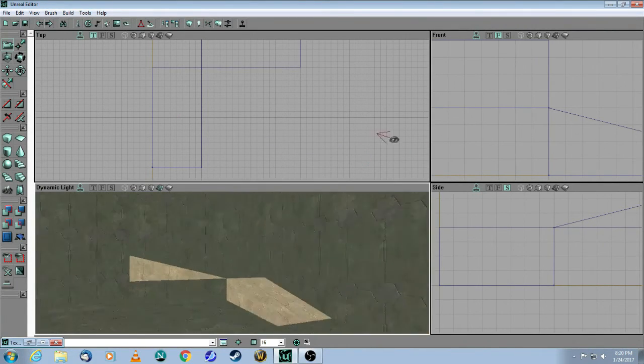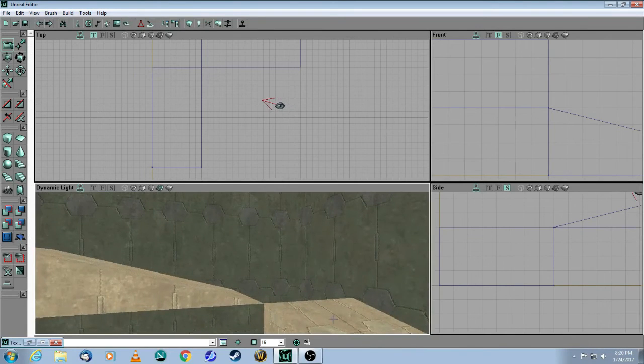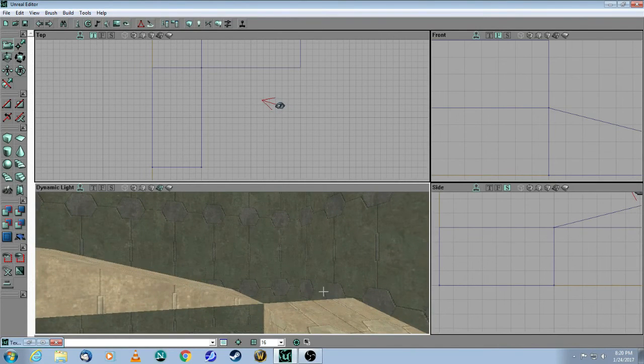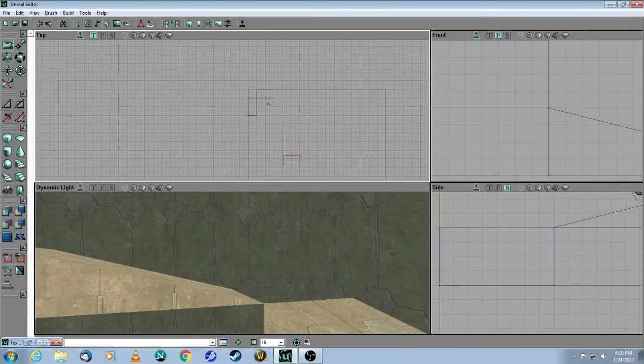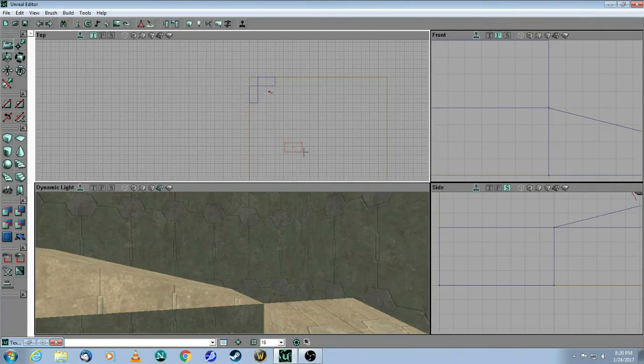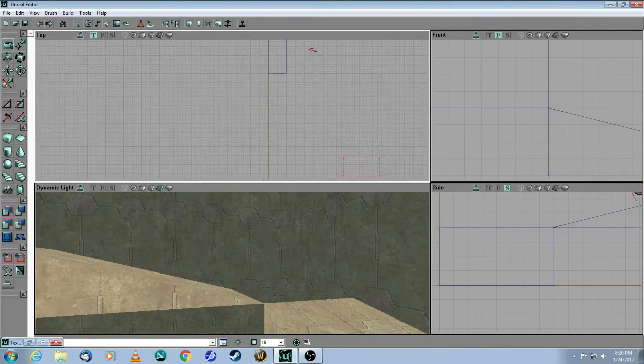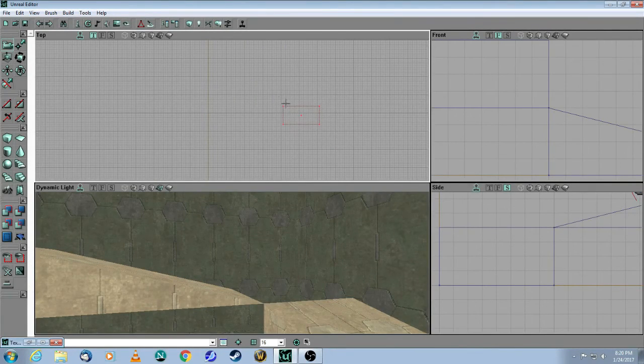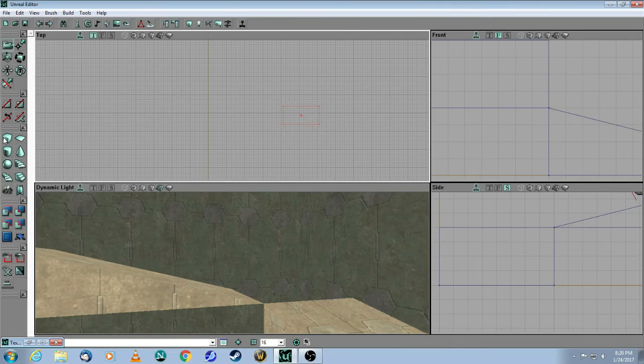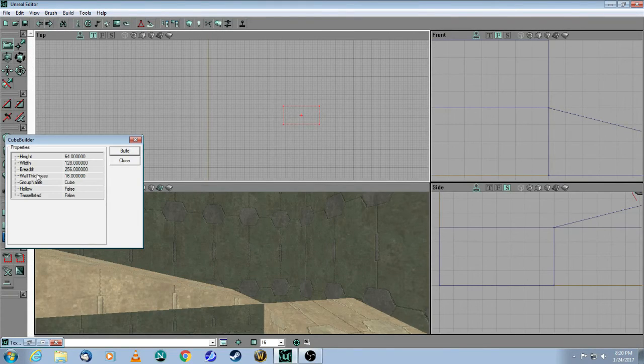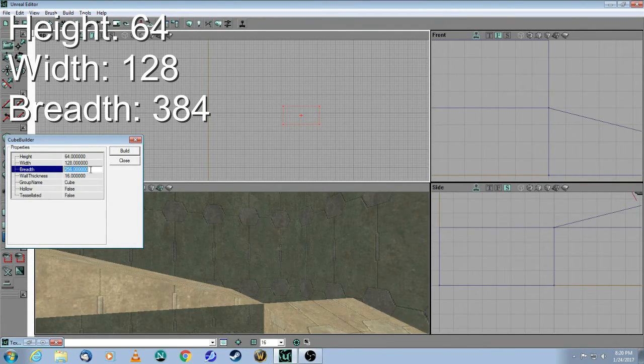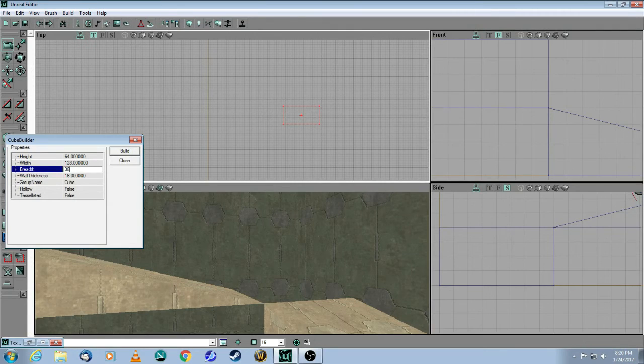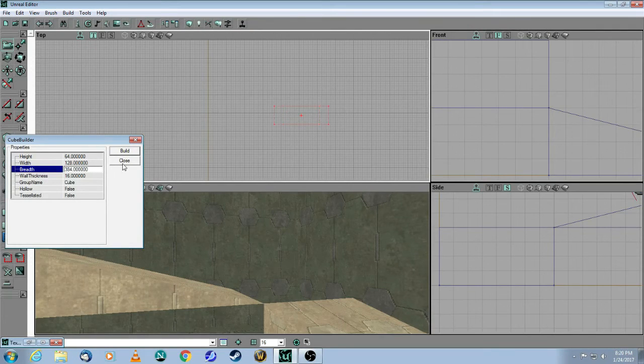So we're almost there. I now need one little block to fill out this gap here. So we take our normal tool, which is the red wire frame, and change the attributes. So this is going to be, instead of 256, 384.